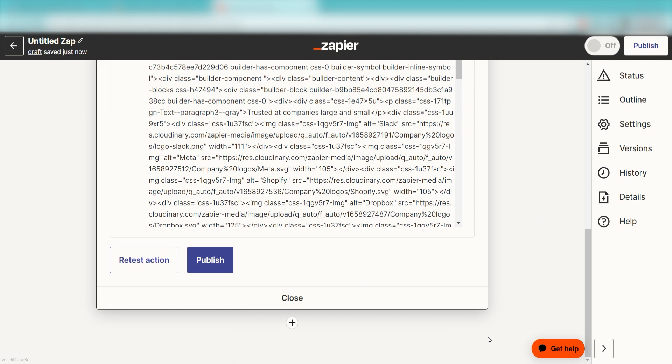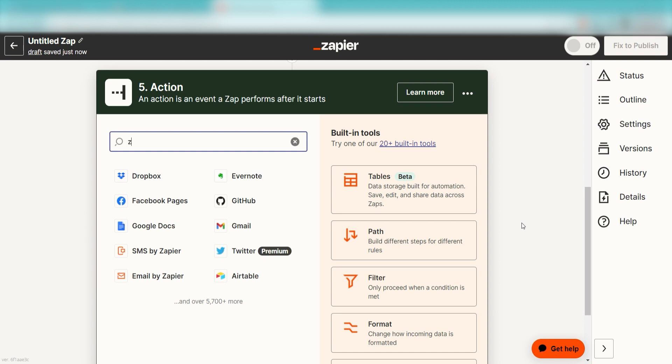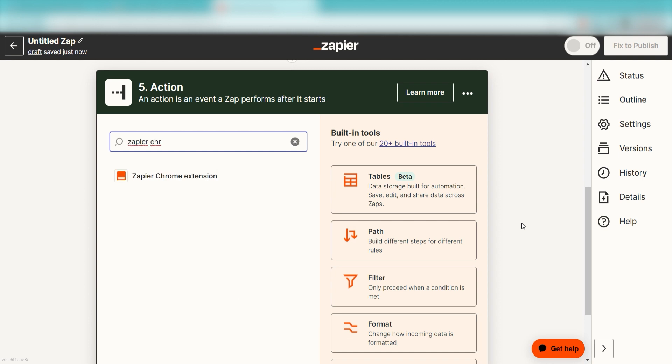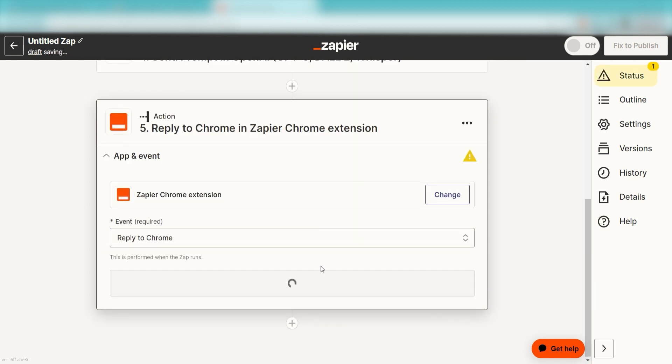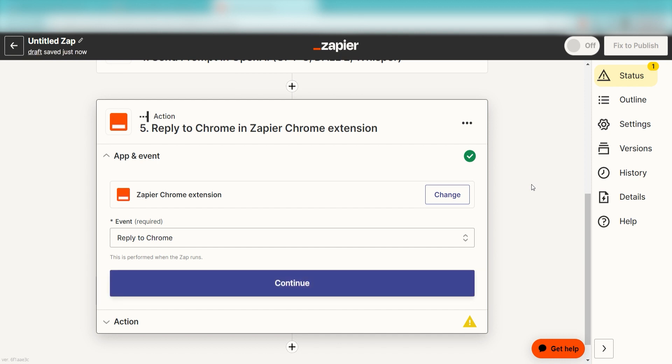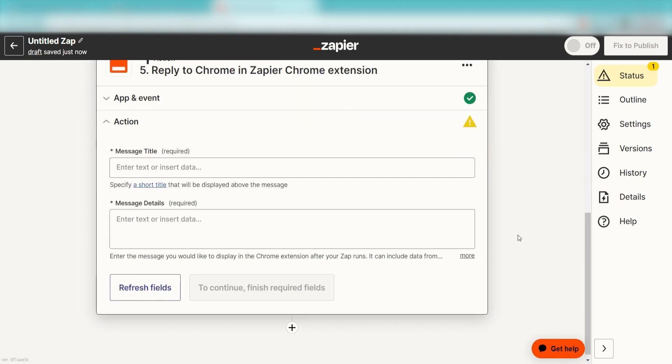Click the plus button on the bottom of the screen one last time and type in Zapier Chrome extension on the drop-down. Under Event, click Reply to Chrome under the drop-down and then click Continue.